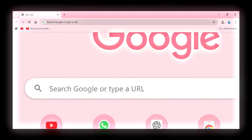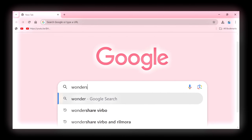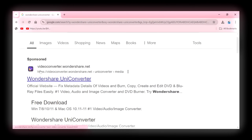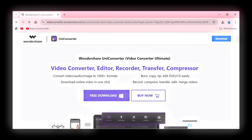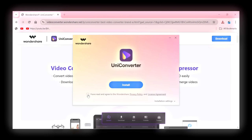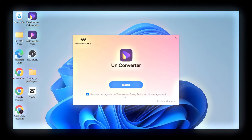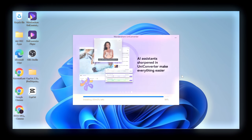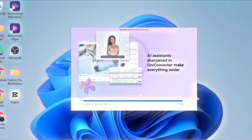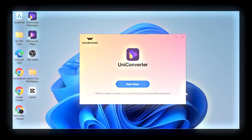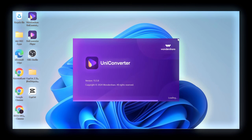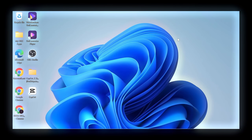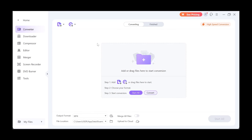To get it, open your browser and search for Wondershare UniConverter. Click on that one. Once it opens, click on Free Download, and then click on this file. Now, accept the terms and conditions, then click on Install, and it will take around 2 minutes to get installed. After that, click on Start Now, and wait a few seconds for it, and click on Converter.